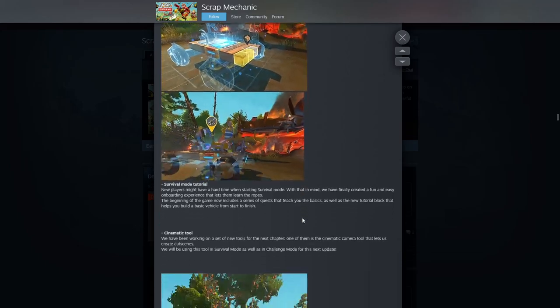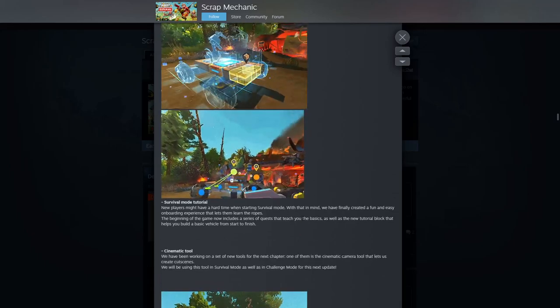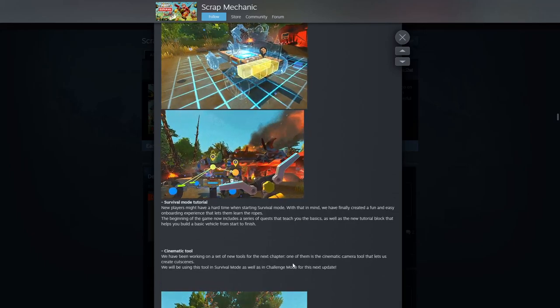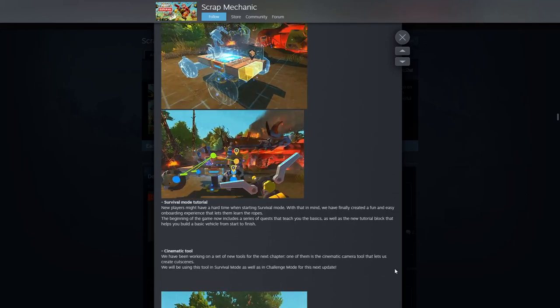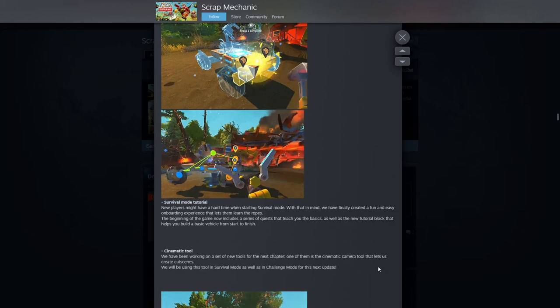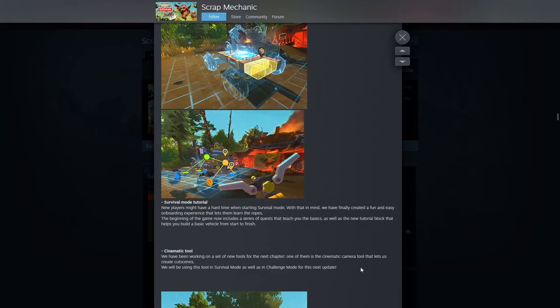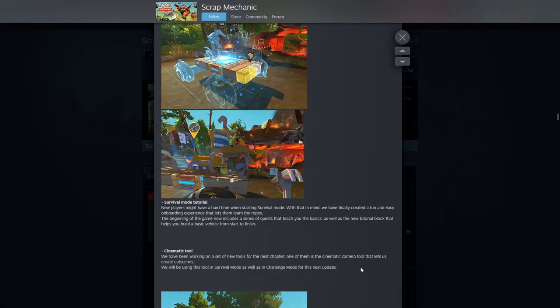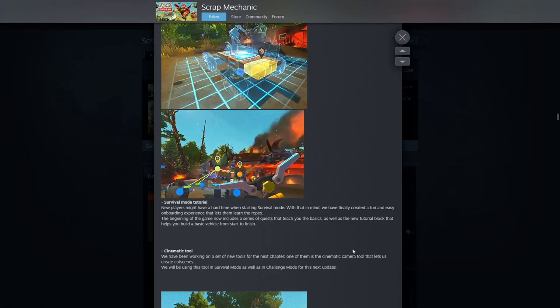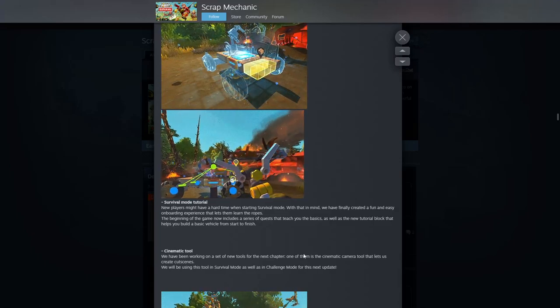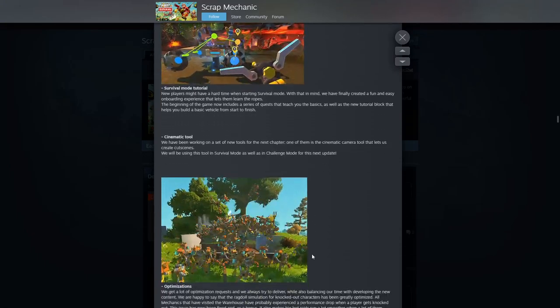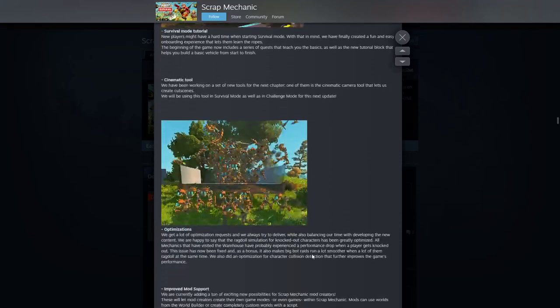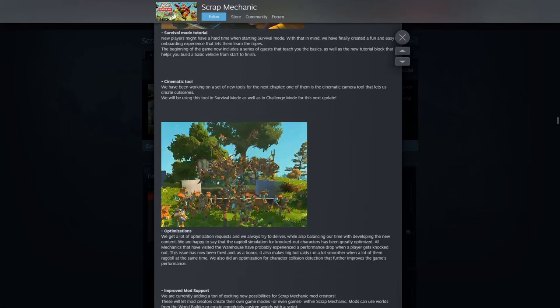Cinematic tool. We've been working on a set of new tools for chapter one. One of them is a cinematic camera tool that lets us create cutscenes. That'd be very nice. I'm interested about the cinematic tool a whole lot there.